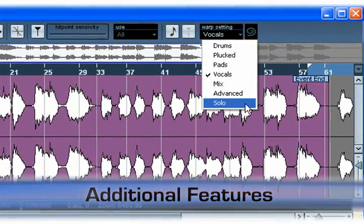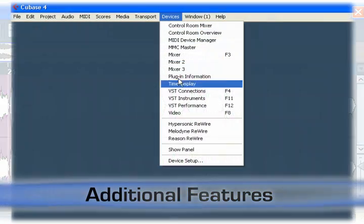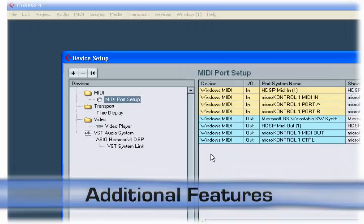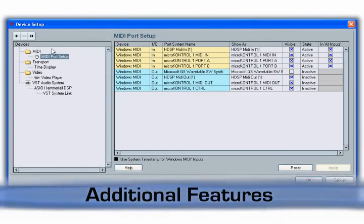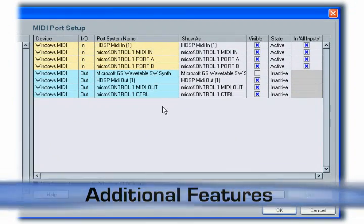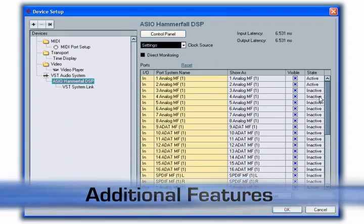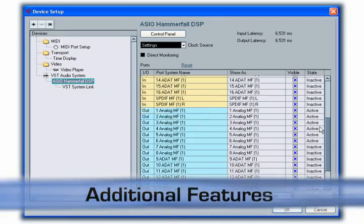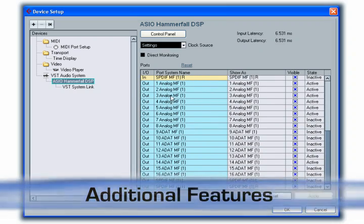Another area that has been redesigned is the audio and MIDI hardware setup control panels. You'll notice that the controls have been consolidated and simplified. This not only improves the entire hardware setup and management process, it also speeds up the entire workflow, especially when projects are exchanged between users working on different hardware setups.